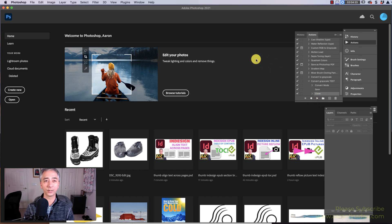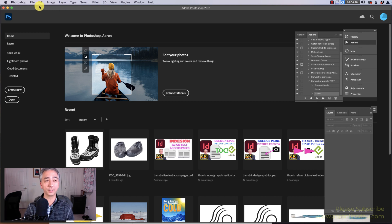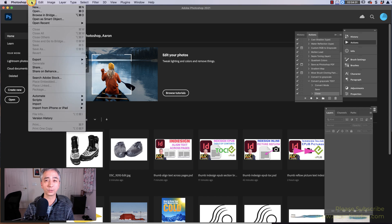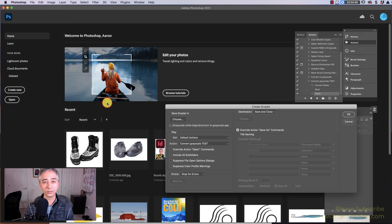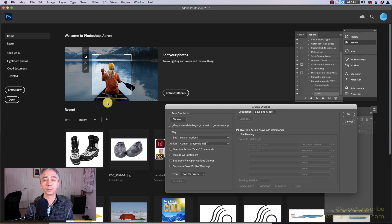Now that we've created this action, all we're going to do is create a Photoshop droplet to automate this entire process. To do that, go to File, scroll down to Automate, and create Droplet. You're literally going to create a program in Photoshop to be put on your computer to use wherever you want.